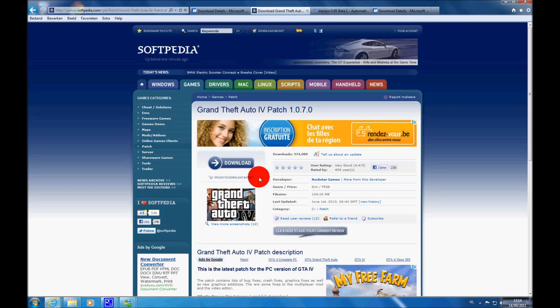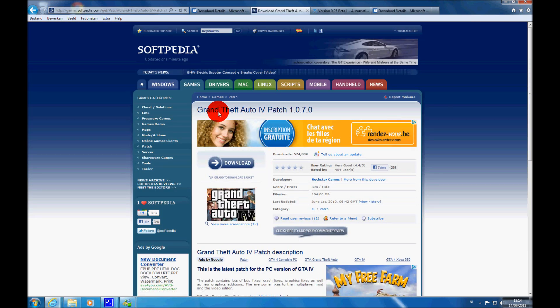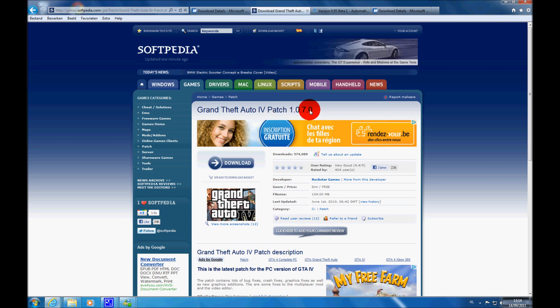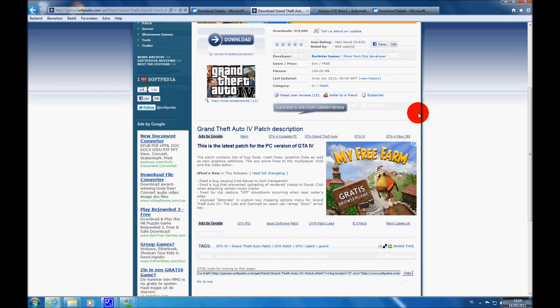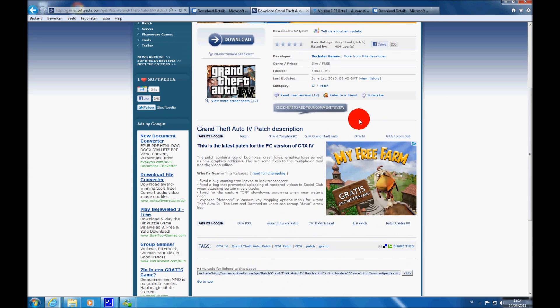Then, you also want to upgrade your GTA IV to patch 1.0.7.0, which is the latest one to make LCPDFR run good. Or if you don't do it, there's a chance it will crash your game. Simple as that.